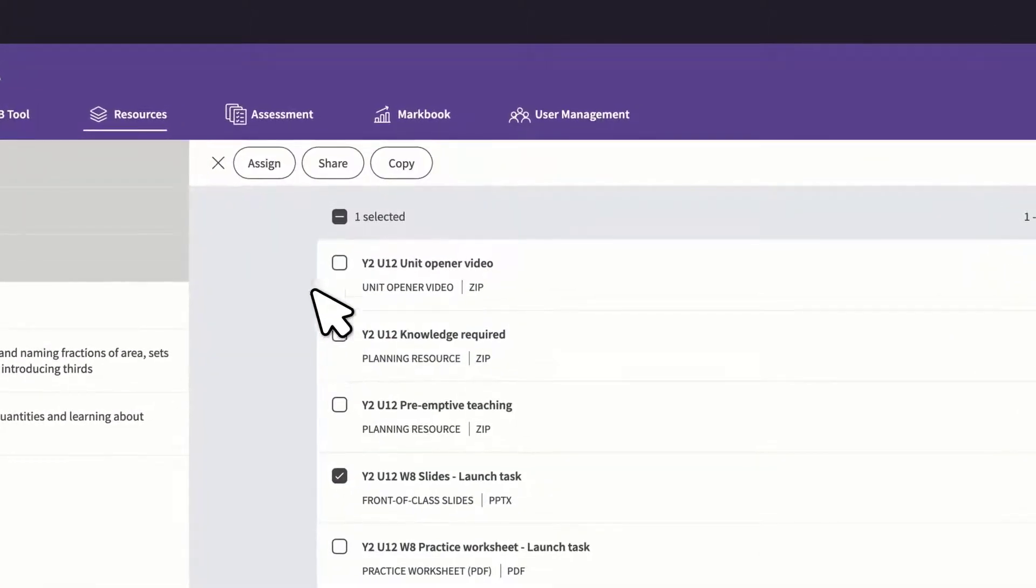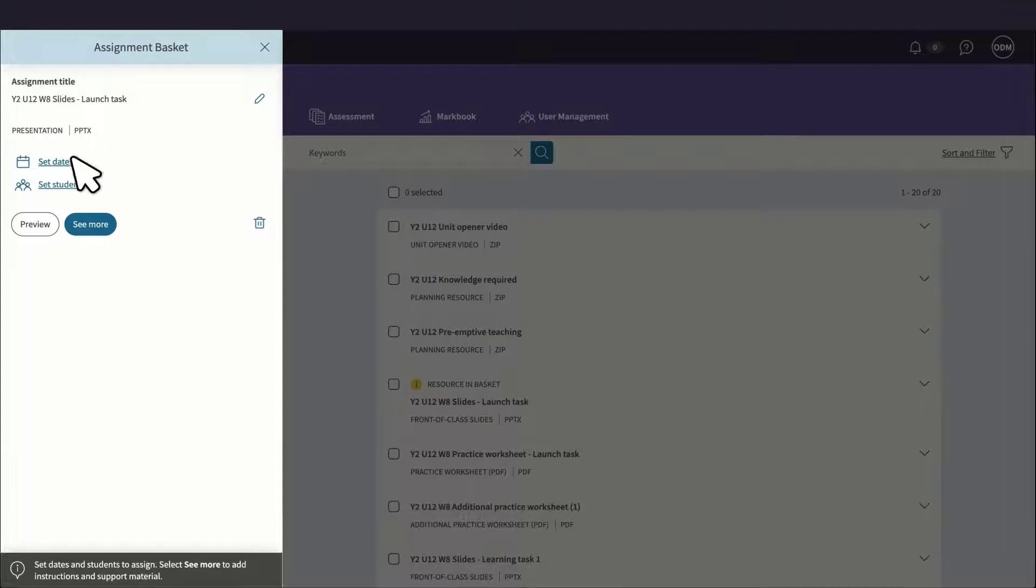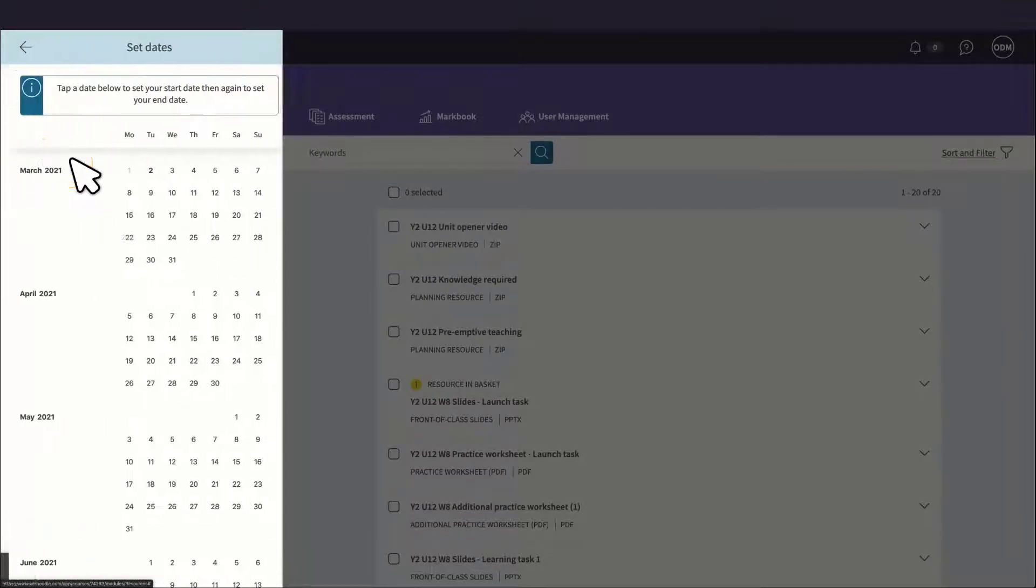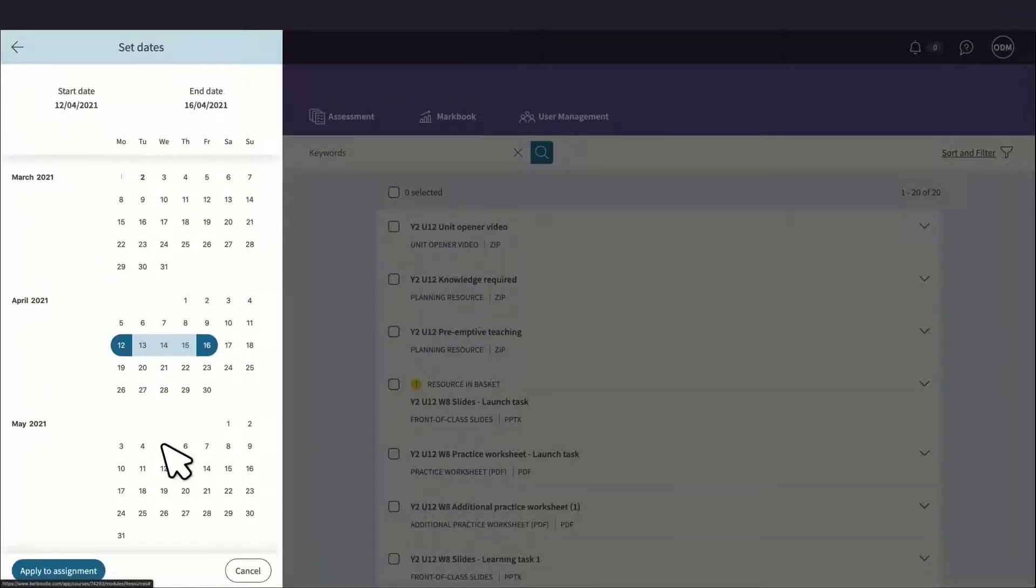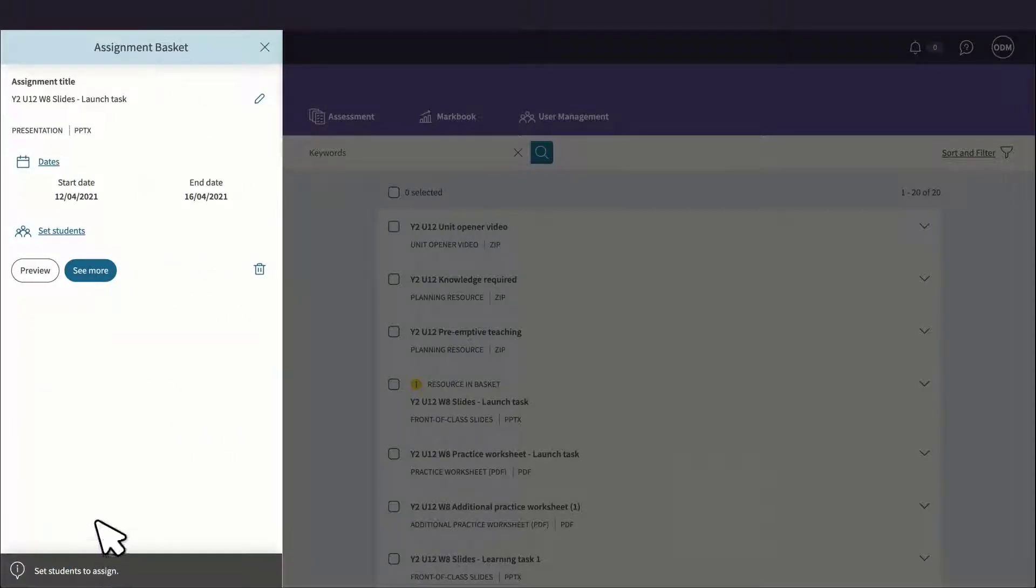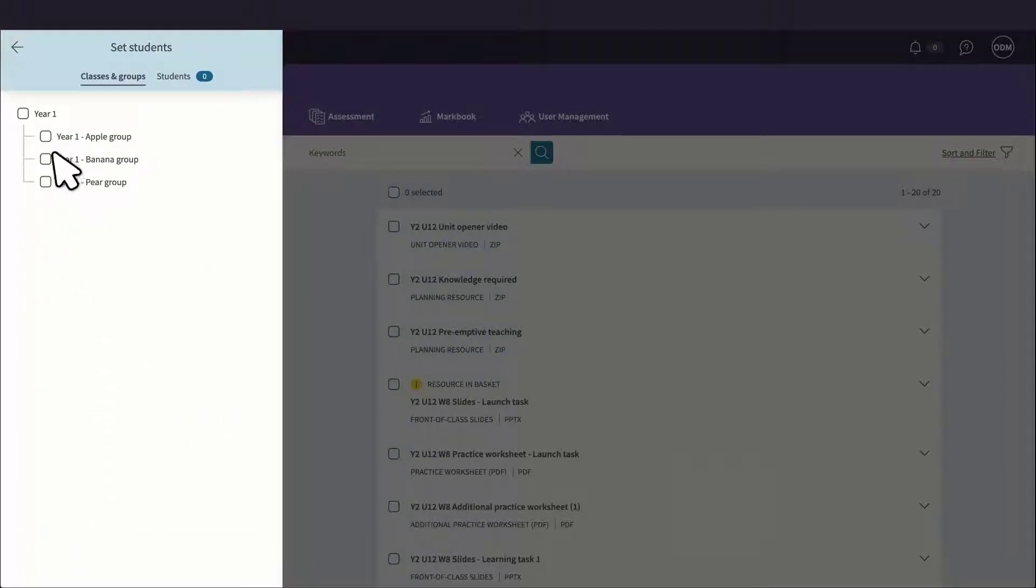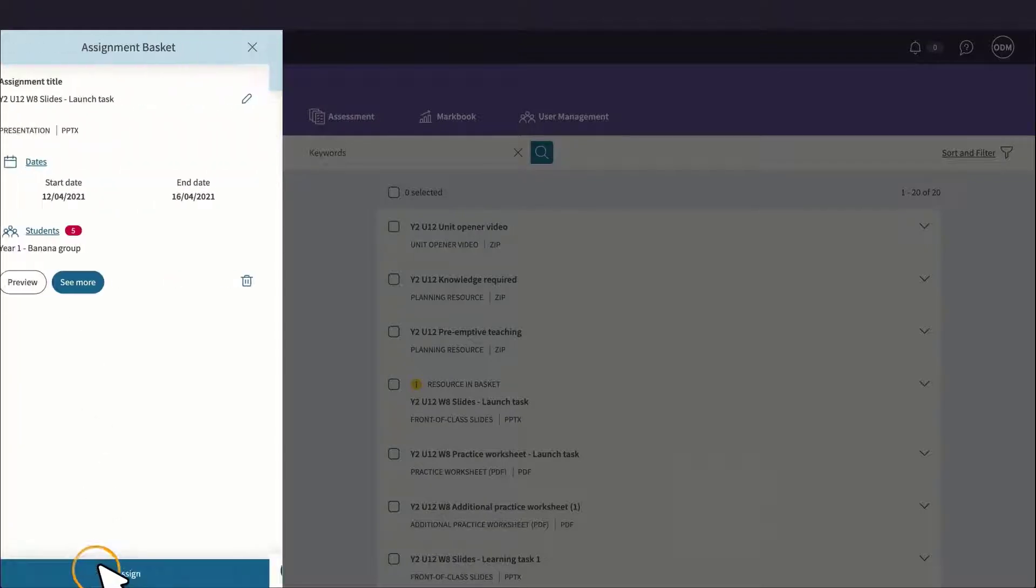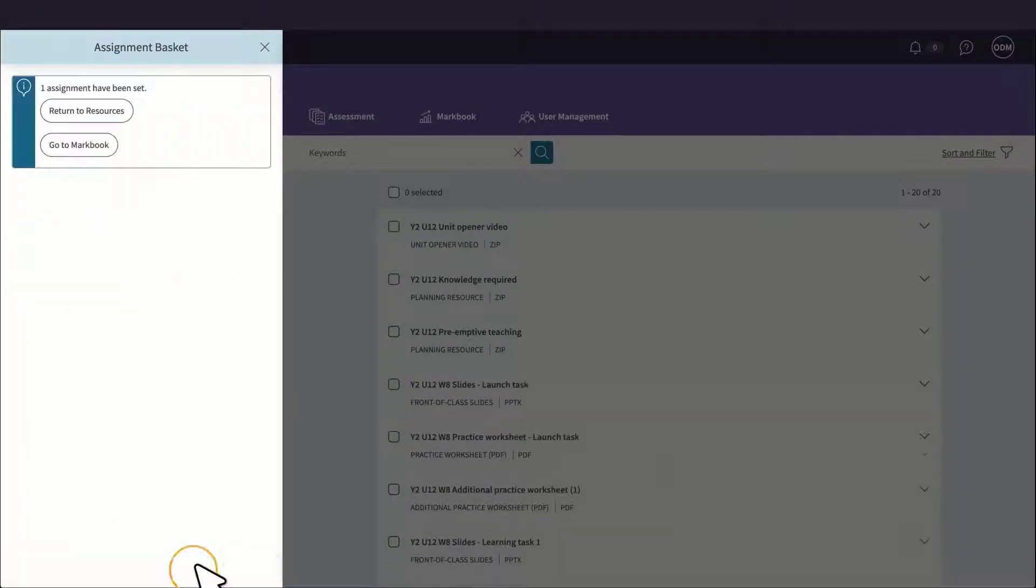You can also assign any of the resources to students using the assignment basket feature. Students can then access these assignments through individual logins, upload any work they have completed, and mark the assignment complete, sending it back to you.